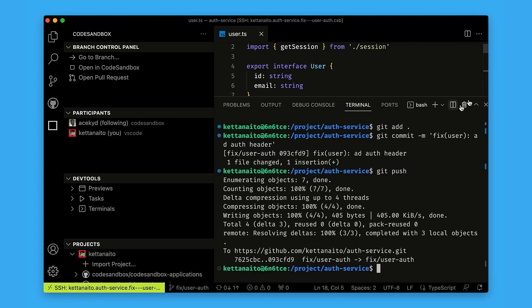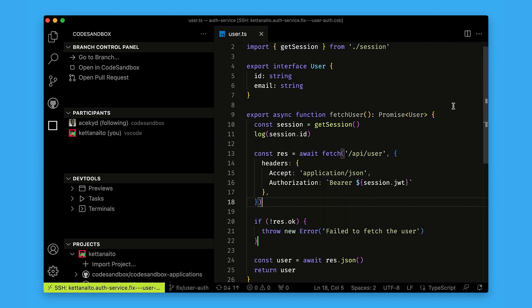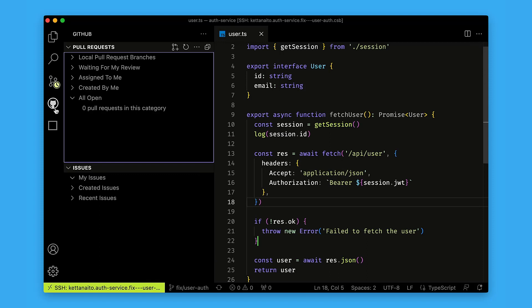Great, the changes were pushed and I can use the GitHub extension again to quickly create a pull request for them.